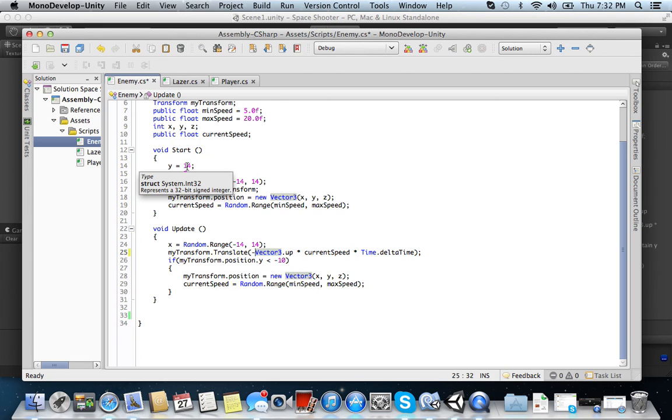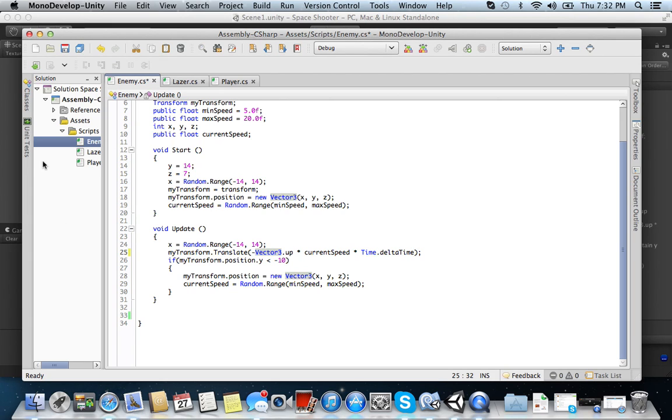And now let's go ahead and move on to the next step. What we want to do here is make it to where if the enemy hits our player, the player disappears. Or if our bullet hits the enemy, the enemy disappears. So to do this, we have to work with colliders and physics and rigid bodies.